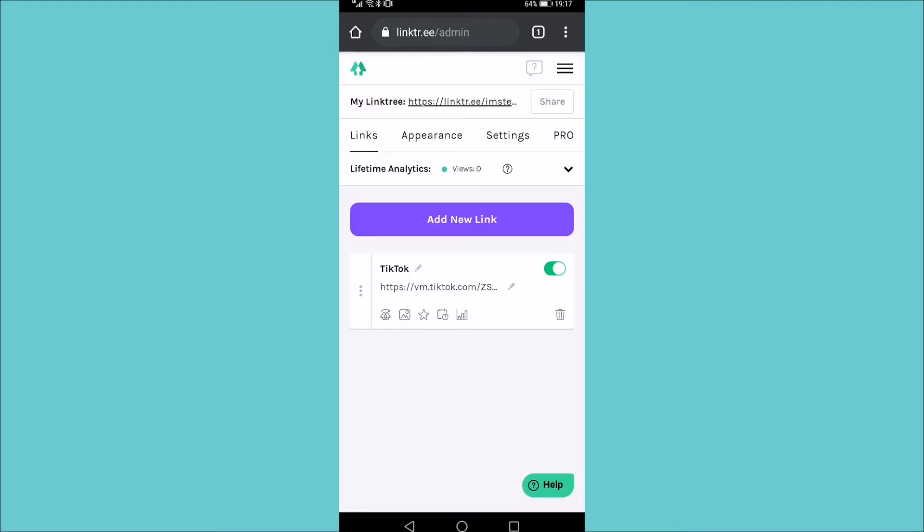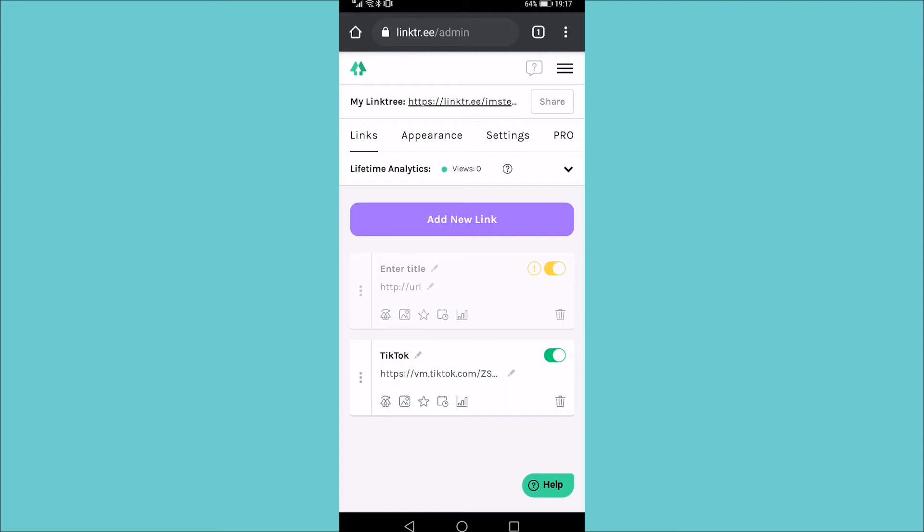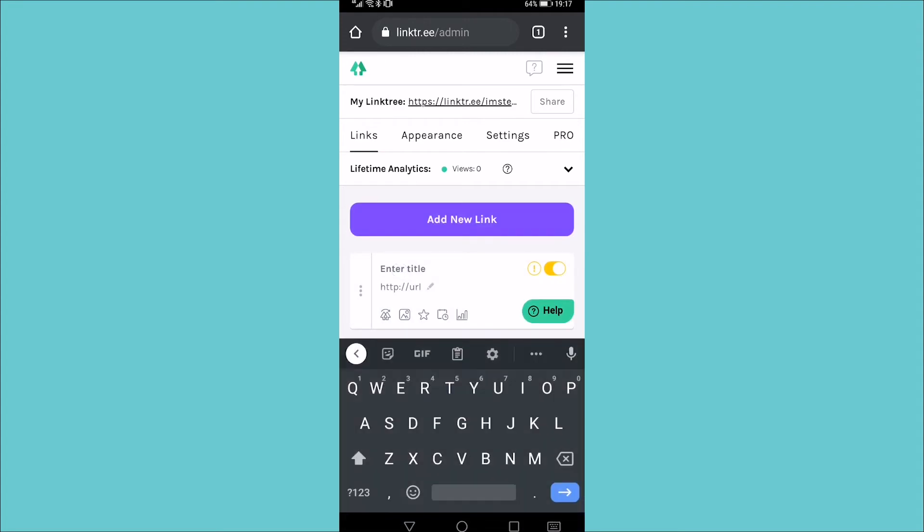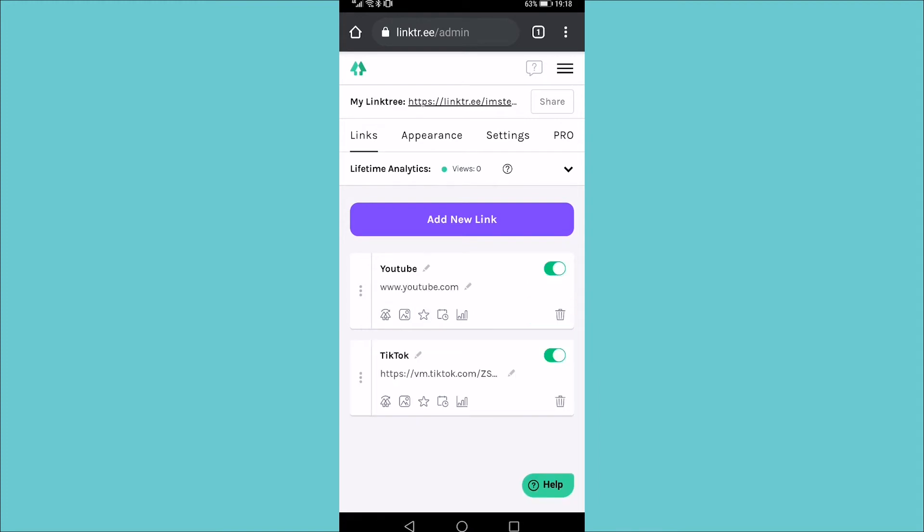As you can see at the top, it says my link tree and that's the link that you want to put in your Instagram bio. But first you want to set it up. Right now I have it set with my TikTok link. I'm going to go ahead and add a new link by tapping on add new link. Then I'm going to enter a title for my new link, so I'm just going to call this one YouTube and I'm just going to put in youtube.com and now that link has been saved on my link tree.